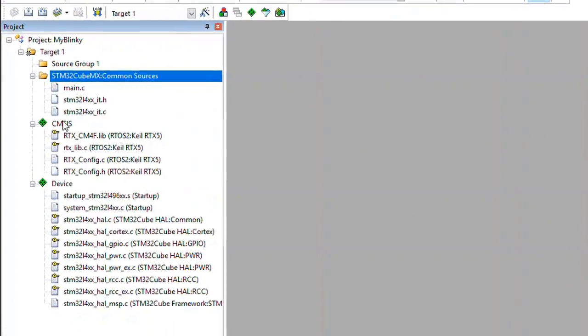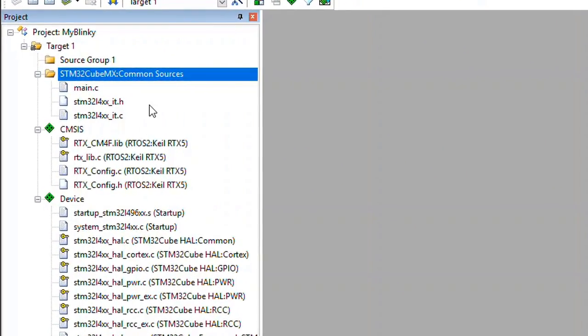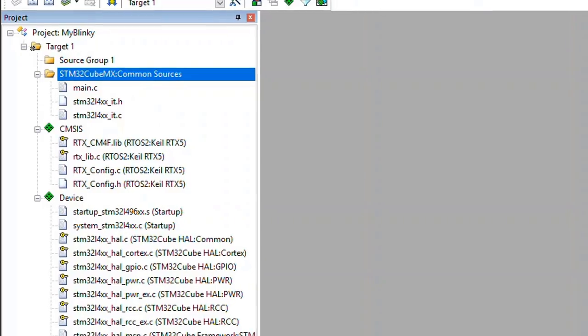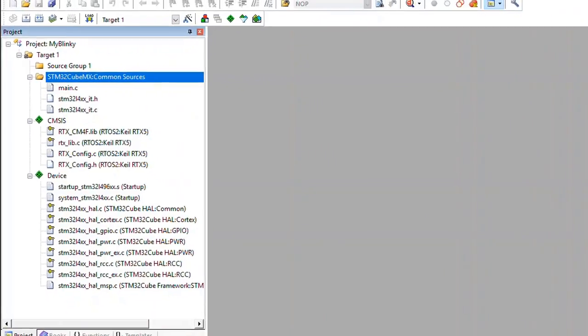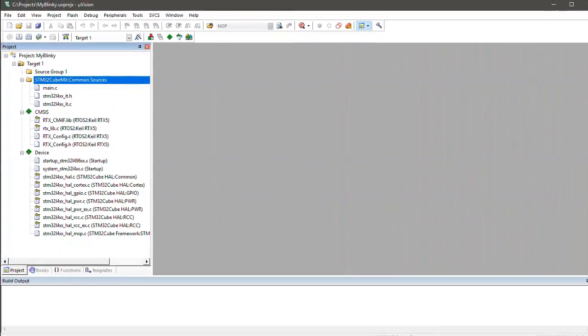In my project tree, I see now these results under the CubeMX Common Sources group. It contains three files where I can insert additional user-defined C code.